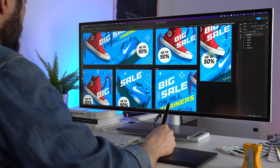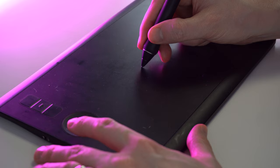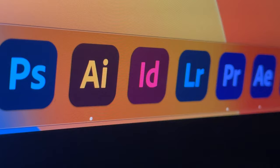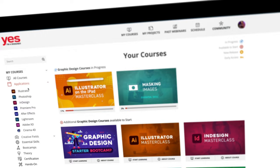Before we continue, I just wanted to let you know about our creative membership program. For a small monthly fee, you get access to over 200 hours of Adobe certified online training courses. Master all the tools and skills needed to become a professional graphic designer or illustrator.